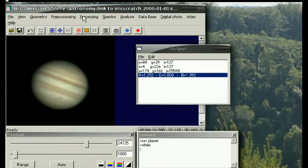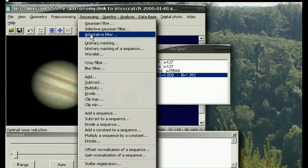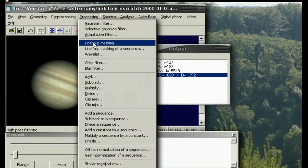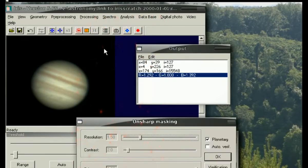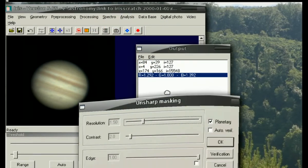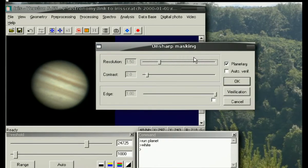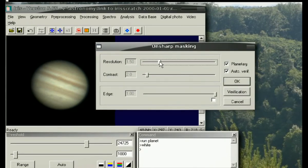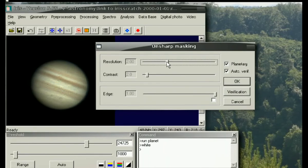The other thing I play around with sometimes is the Unsharp Mask. I discovered this one because it's a little bit harsher and stronger than just the wavelets. Again, turn on auto verify. For my capture routine, I typically will go to a resolution of 2.